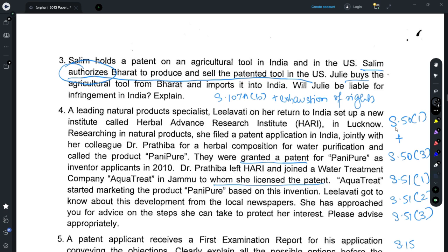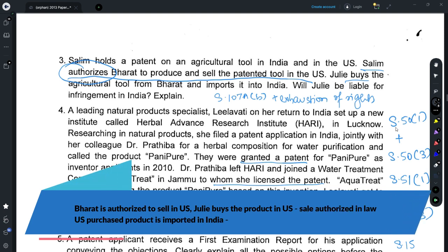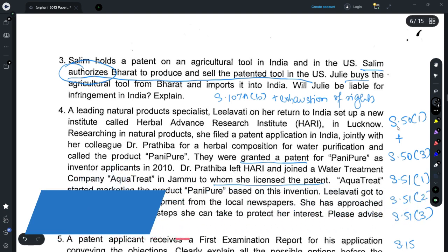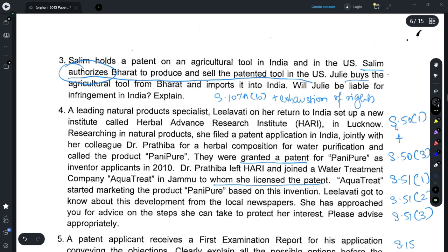For Question 3, refer to Section 107A(b), which relates to exhaustion of patent rights. It provides that if a patented product has been imported by some person and he imports it from a person authorized by law to produce, sell, or distribute the patented product, then such importation would not qualify as infringement. This is also called the first sale doctrine: once the patentee has sold the product he holds no rights on that particular product, and any subsequent sale would not qualify as infringement. Salim authorized Bharat to sell the patented tool in the US, and Julie buys the tool from Bharat and imports it into India — this falls under Section 107A(b), so Julie would not be liable for infringement in India.